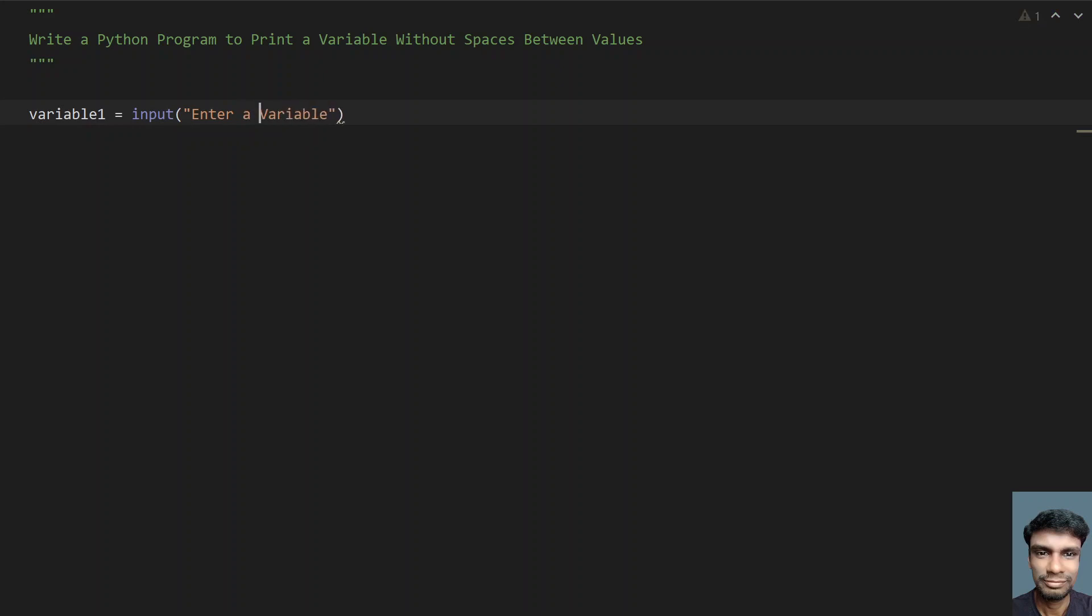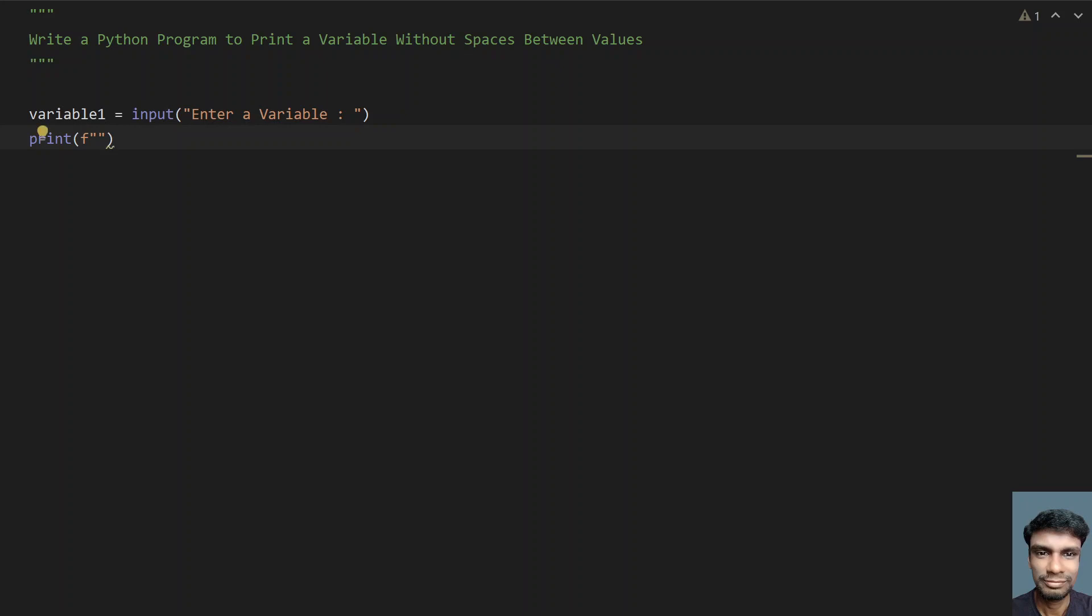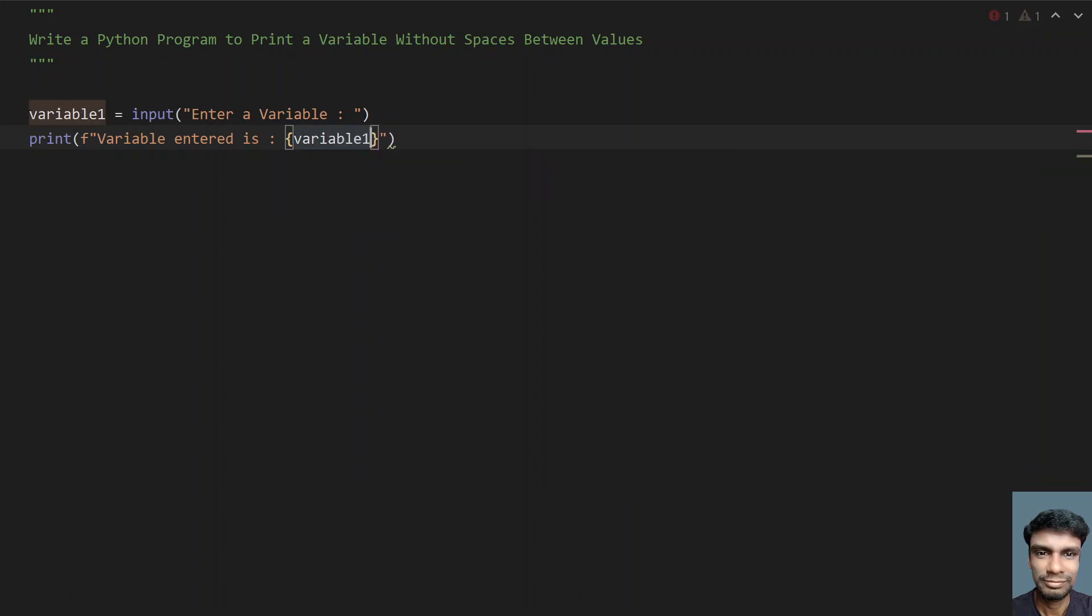Once it is done, let's try to print the variable. We need to use string formatting here. Let's say 'variable entered is' colon, and give the variable name using flower braces. This will help us avoid giving spaces between the variable.